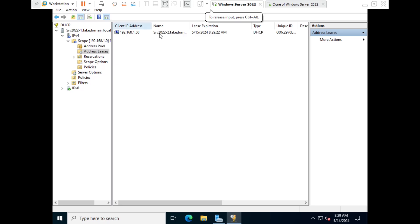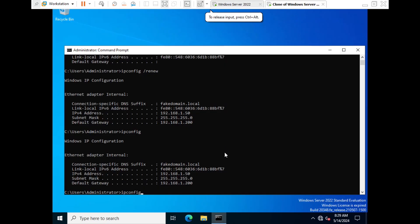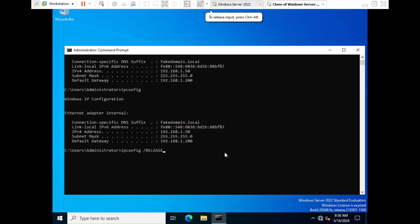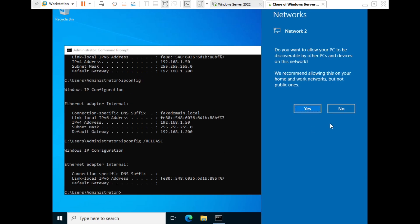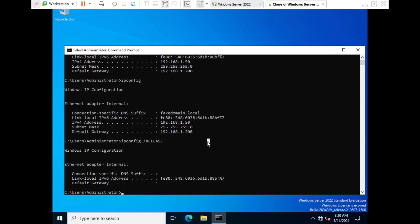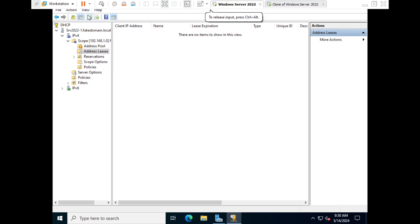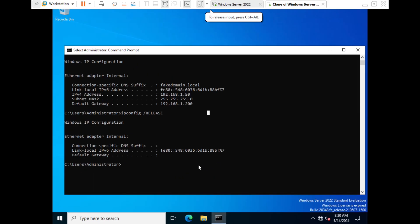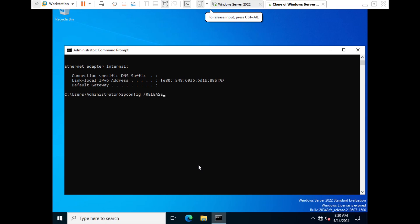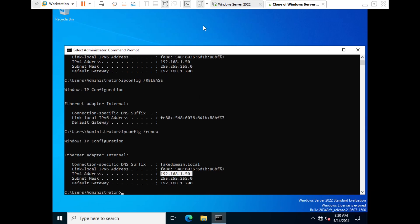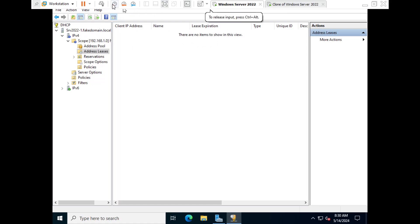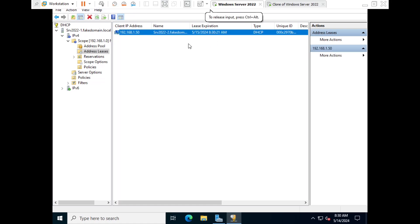Going back to the client VM, run 'ipconfig /release' again — the IP is released and the network adapter has no IP. Switching to the server and refreshing, the lease has disappeared from the address list. Running 'ipconfig /renew' on the client gives the same IP again because the lease time is set to one day. I hope you understood how to set up a DHCP server. Comment any questions below and I'll see you in the next video.